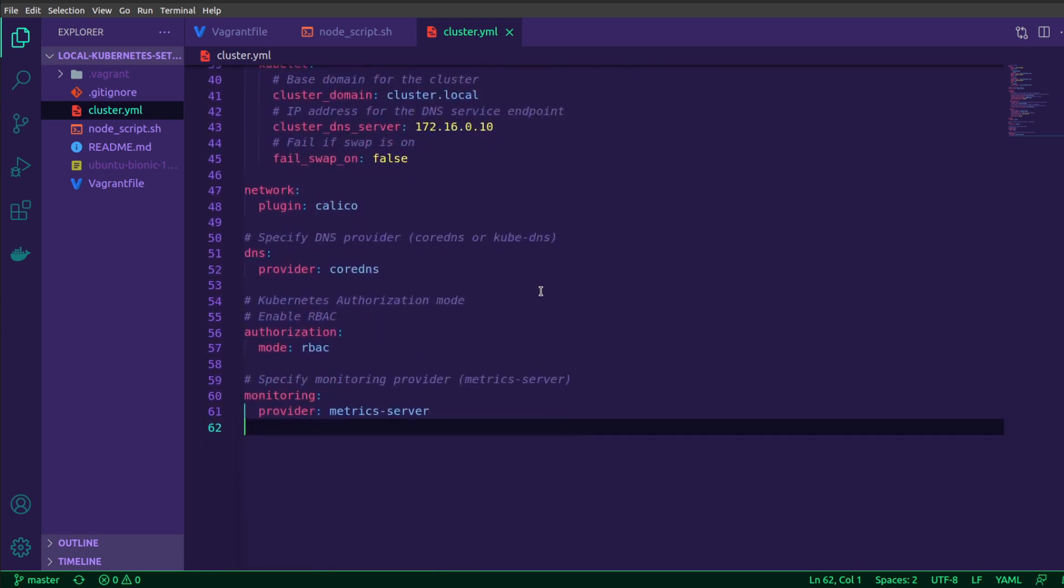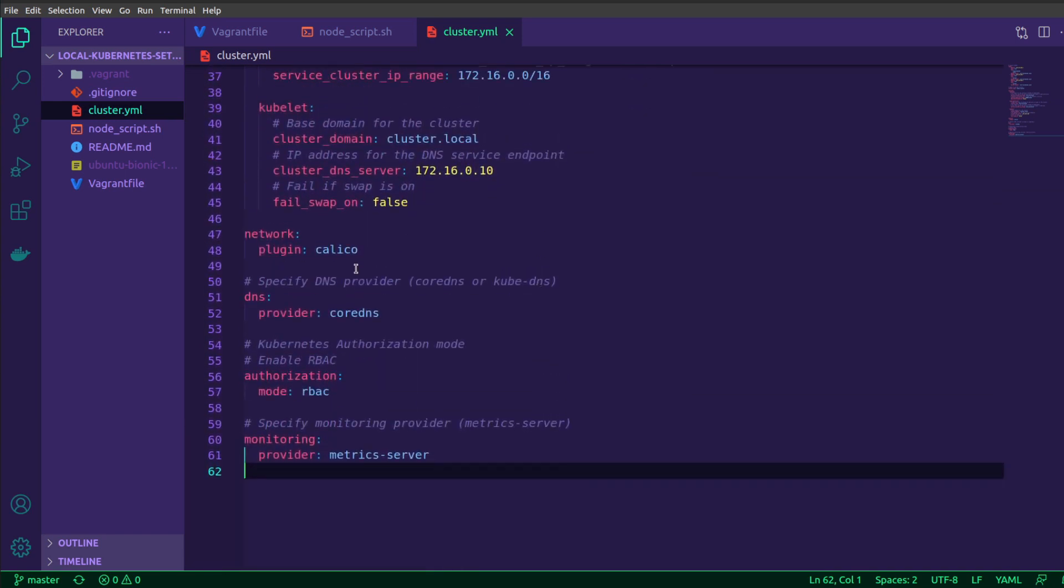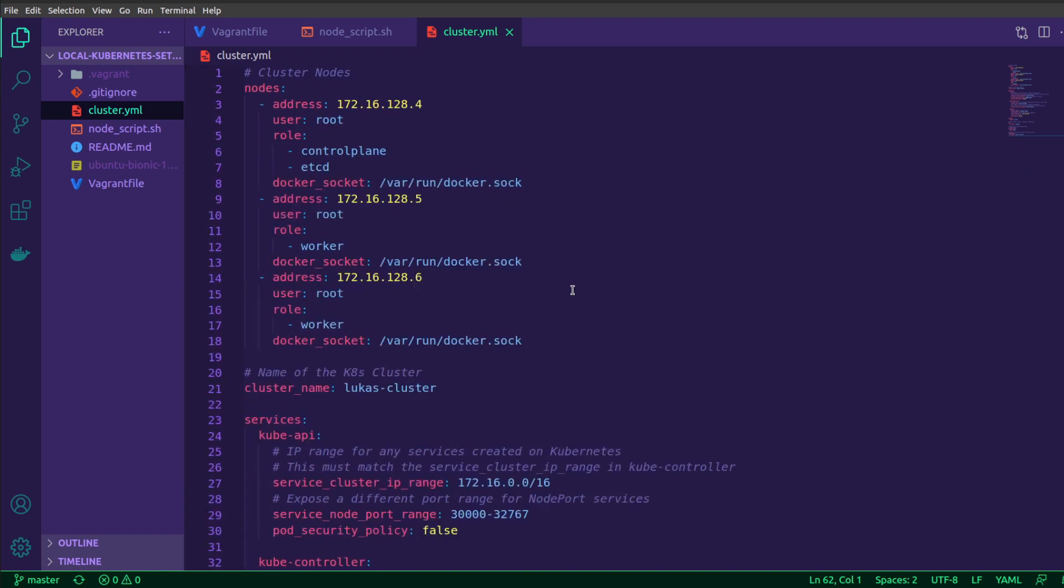In addition to that, down here, I'm selecting the network plugin that I want. I want to make use of Calico. Rancher's tool RKE does allow you to make use of the other main network plugins like Weave, Flannel. And so you can choose to not define this over here and we'll pick one for you by default. I like Calico, so I'm going with it over here and then obviously declaring the DNS provider that I want to make use of. Again, these properties aren't necessary, but I'm going ahead and enabling RBAC as well as I want to make use of the metric server. So I declare all of these things.